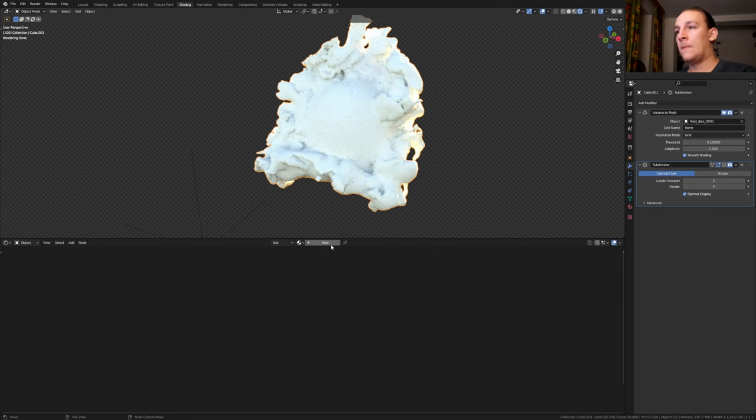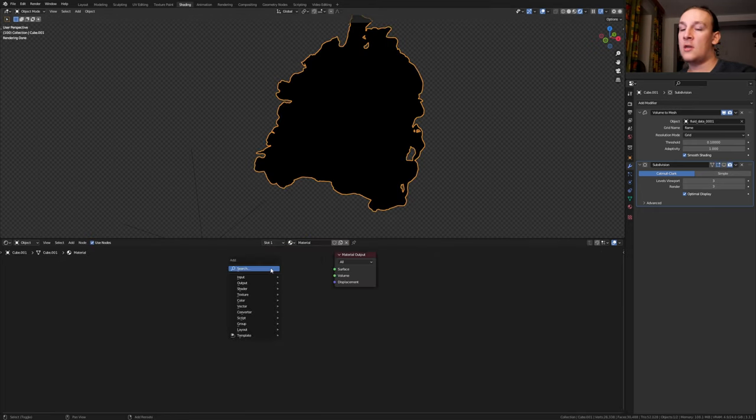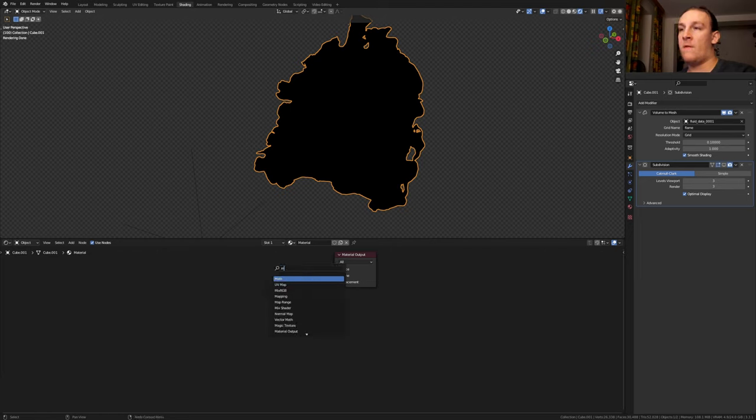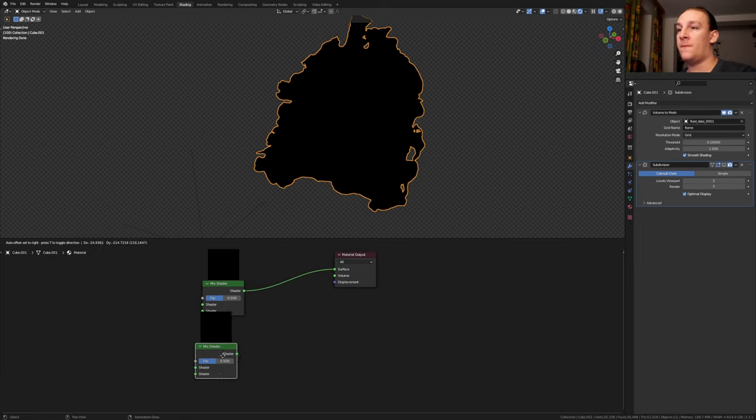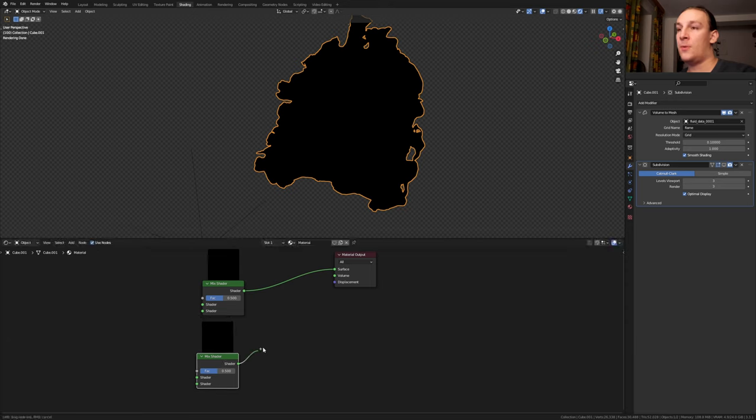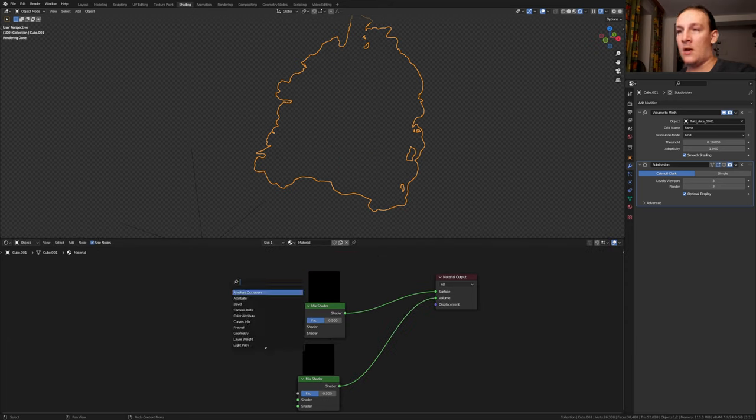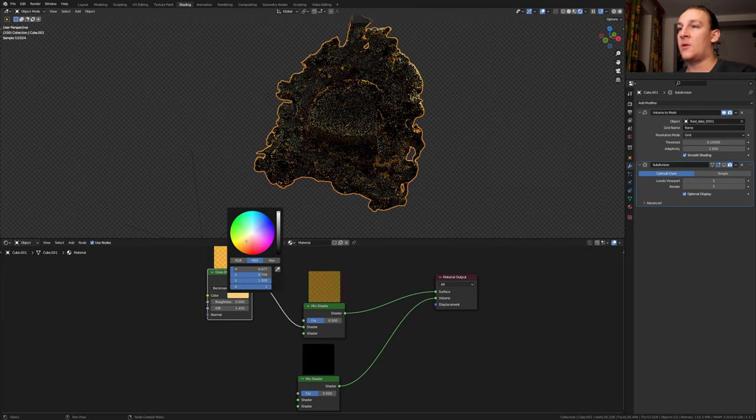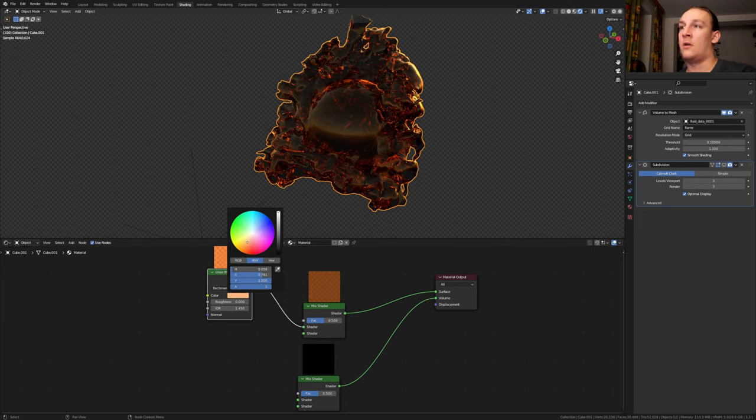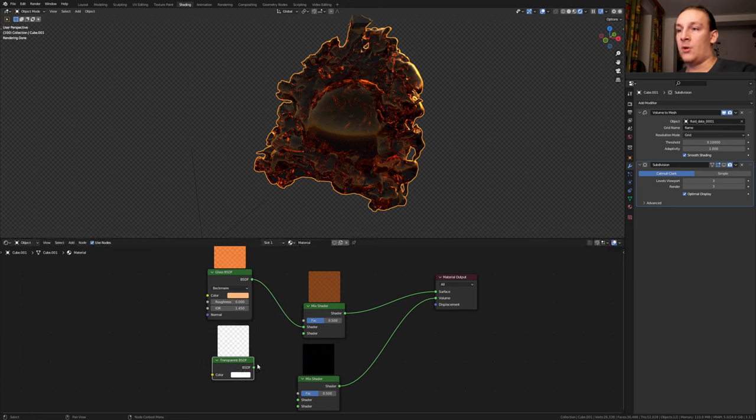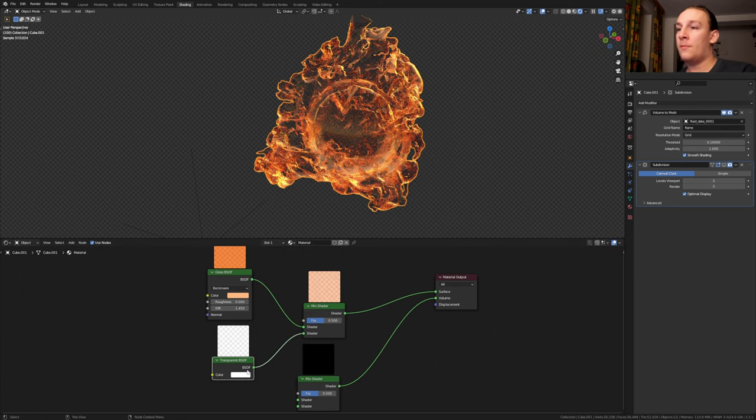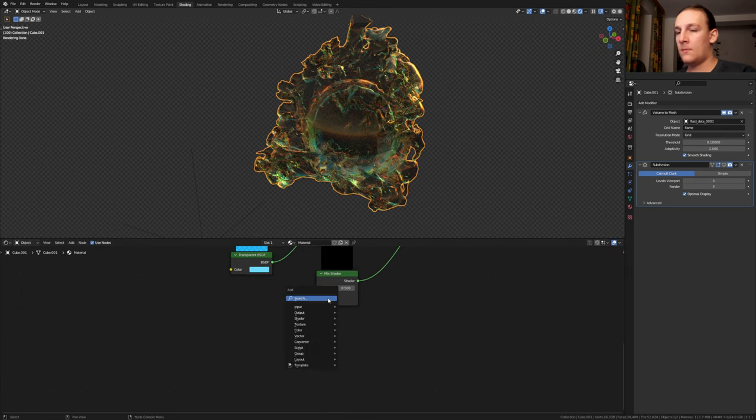Now let's click on new. Delete the principal BSDF and add a mix shader. Plug that into the surface here and duplicate it and plug it into the volume. Add a glass BSDF and plug that into the top here. Let's set the color to an orange color. Add a transparent BSDF and put that down here. Plug it into the bottom and let's make this blue.